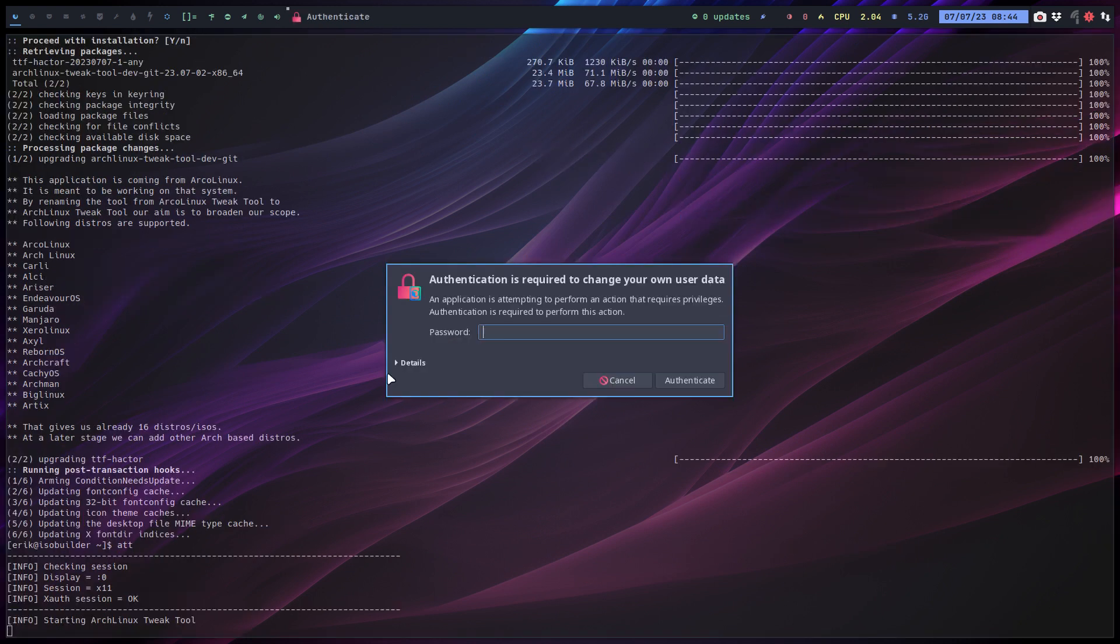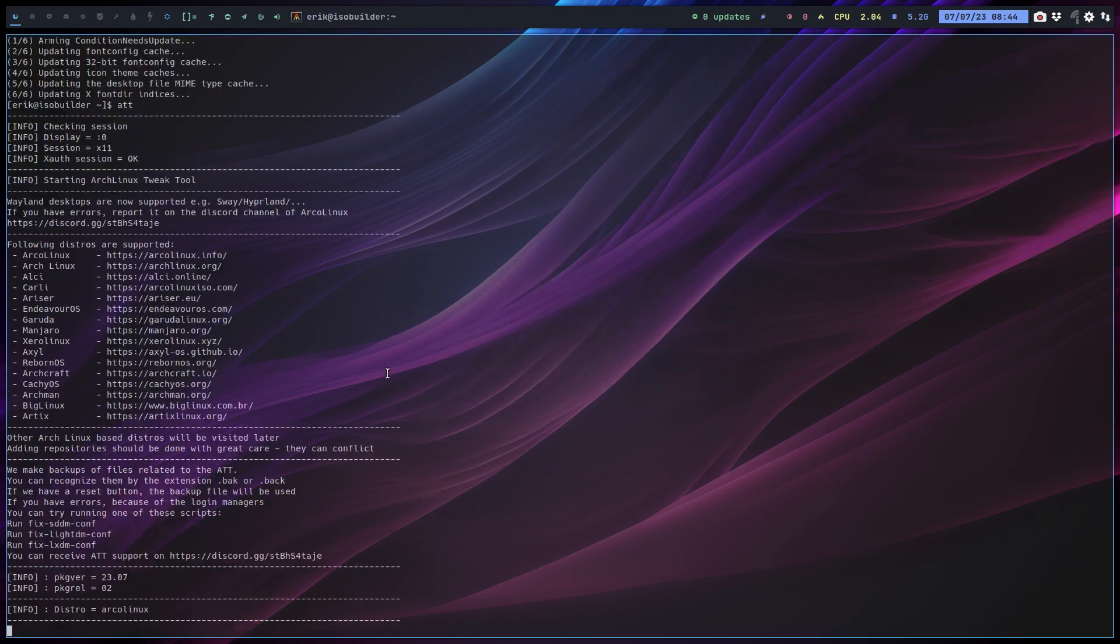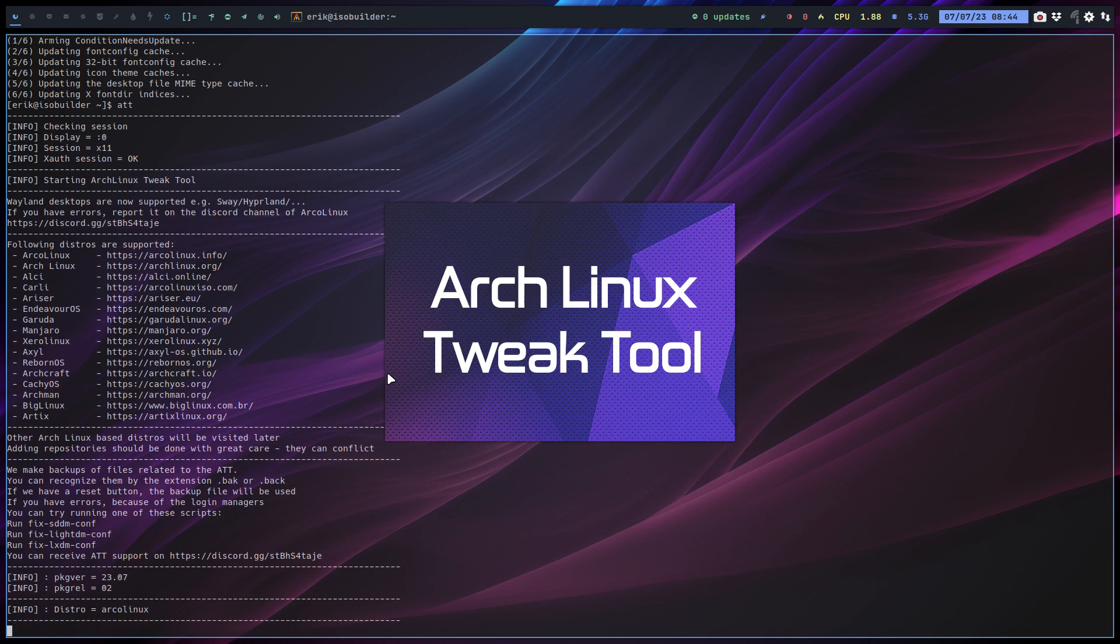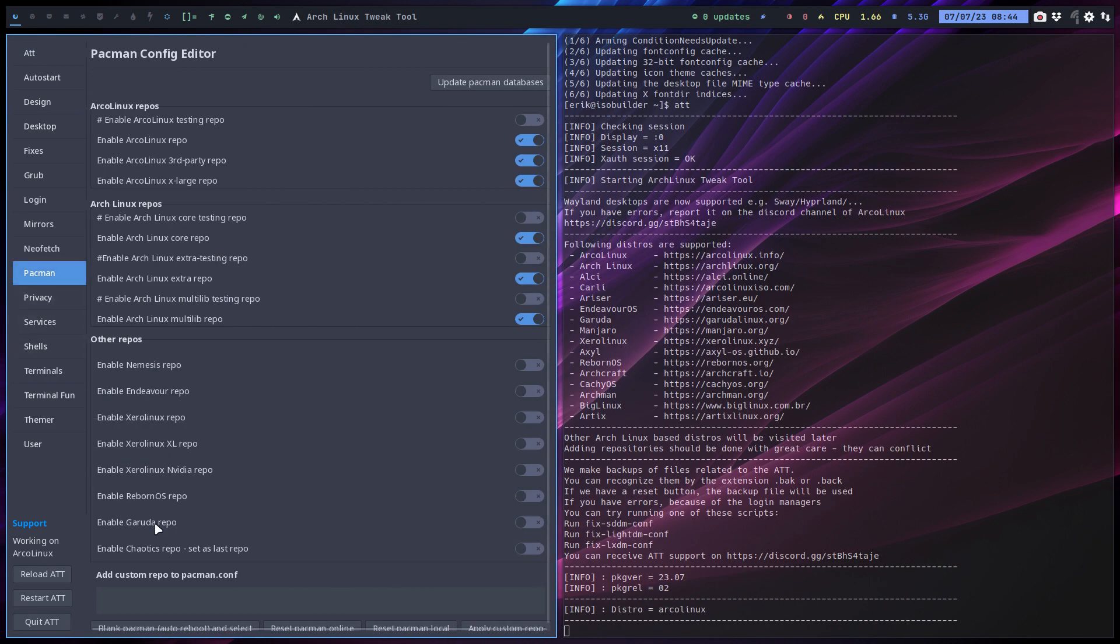Because of the video, because of the question actually of a user on Telegram about DNS, about VPN in India, we've added in the Arch Onelix Tweak Tool the Garuda pacman repo enable Garuda repo.